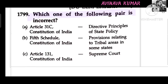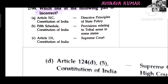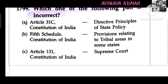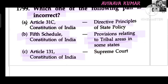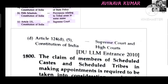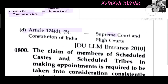Which one of the following pairs is incorrect? A is incorrect. The 5th Schedule of the Constitution deals with provisions relating to tribal areas in some states. Article 313 of the Constitution and Article 331 relate to the Supreme Court. Article 414D and Article 5 of the Constitution relate to the Supreme Court and High Courts.